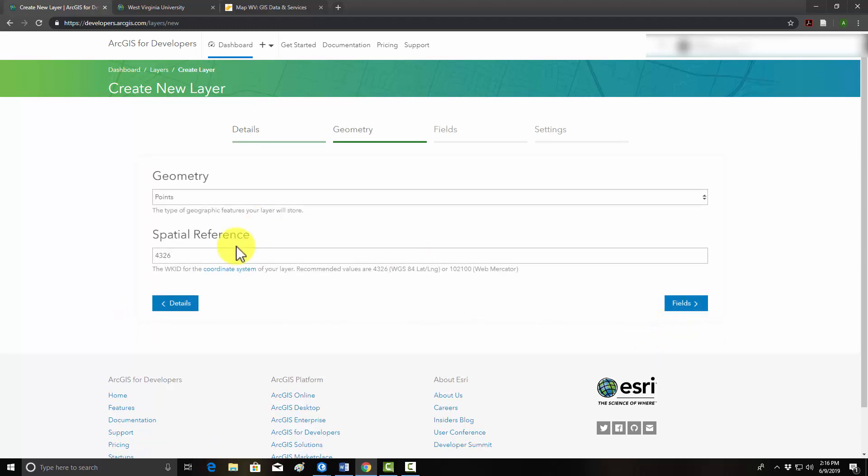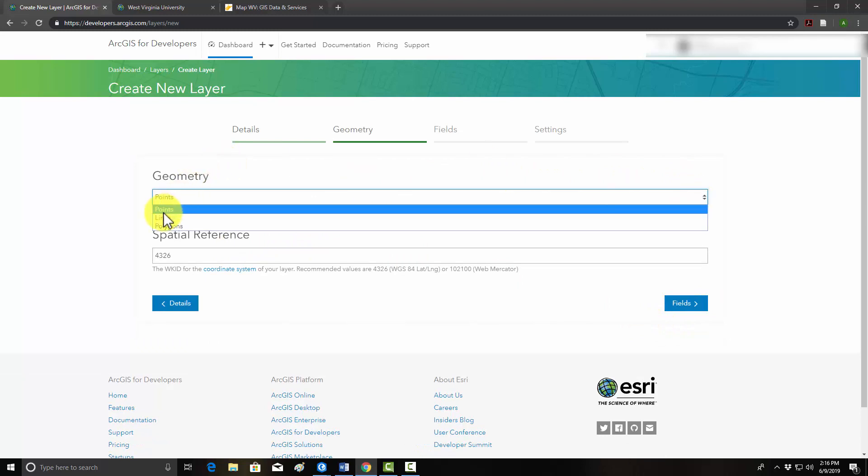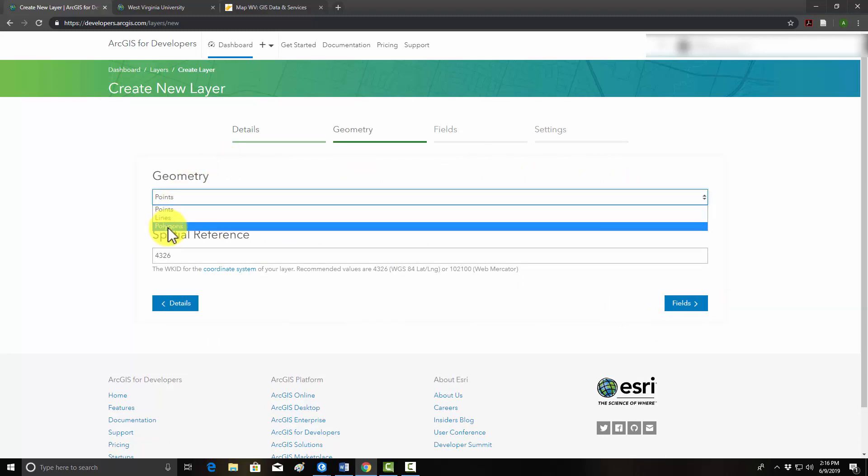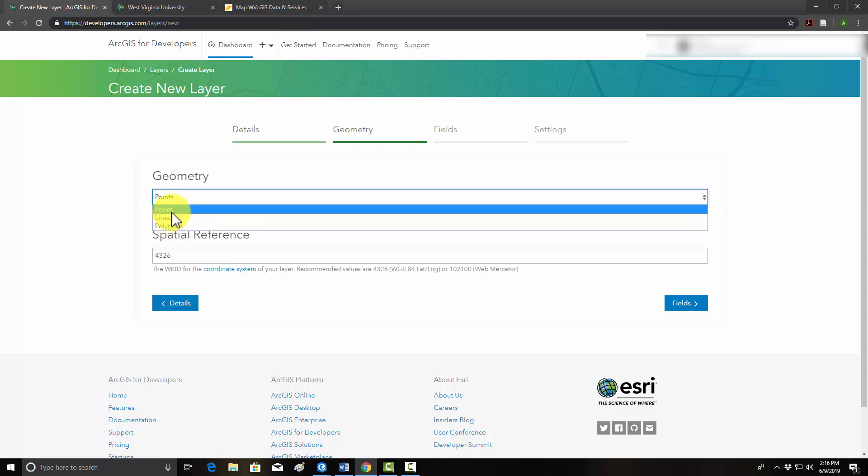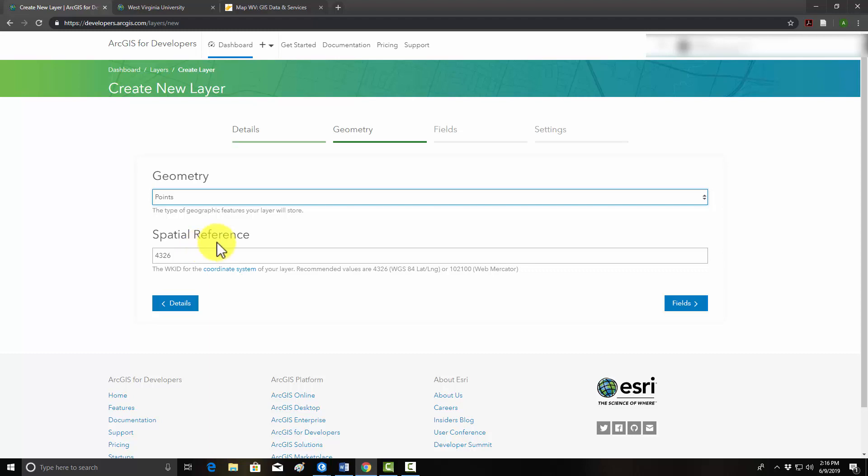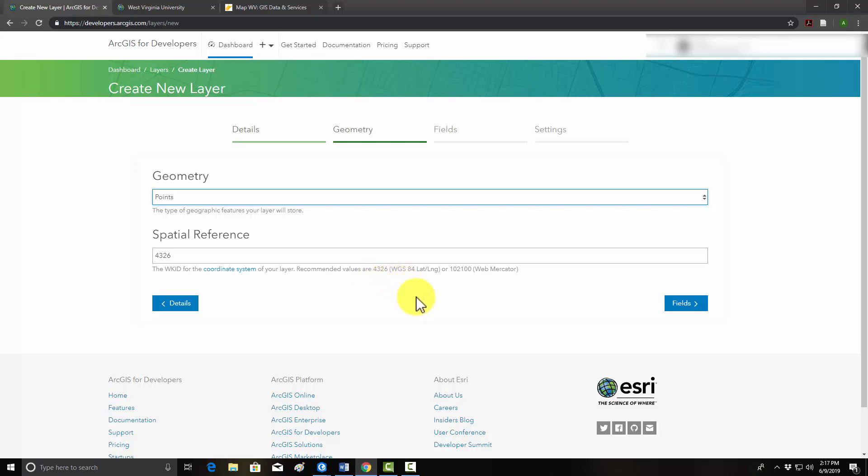Then we'll go to geometry, and here you can set the geometry. We have points, lines, or polygons. Here I just want people to put point features on the map, so we'll stick with points. Then you can set the spatial reference using a code. In this case, it uses the European Petroleum Survey Group codes. Generally, if you're working in a web environment, you should use WGS84 datum, which is what GPS units generally use by default, or Web Mercator. I'm just going to stick with WGS84, which, again, the code is 4326.